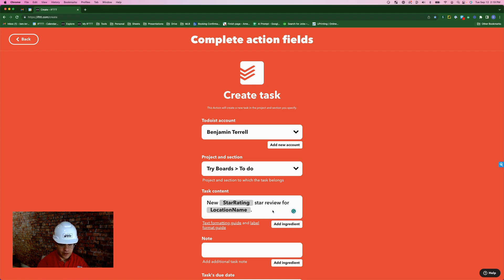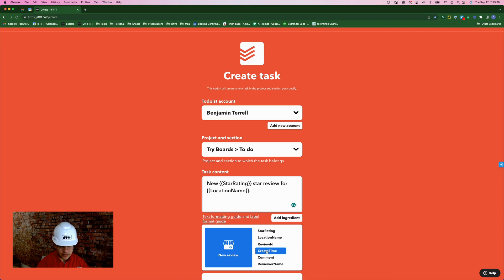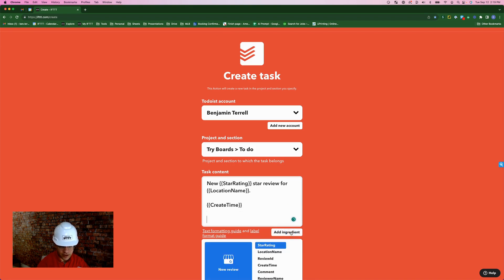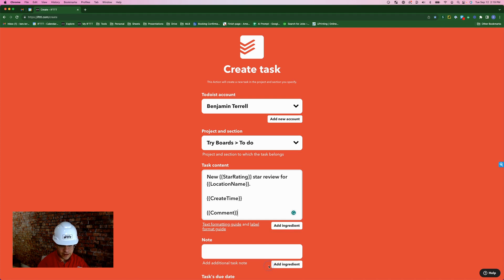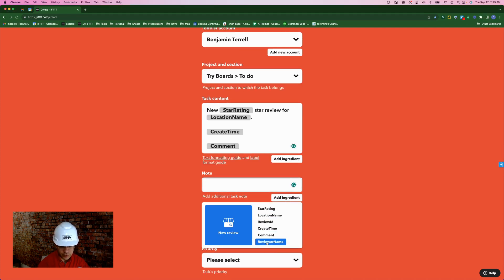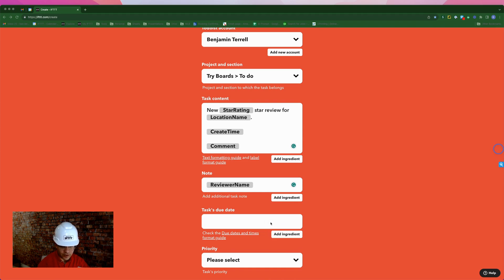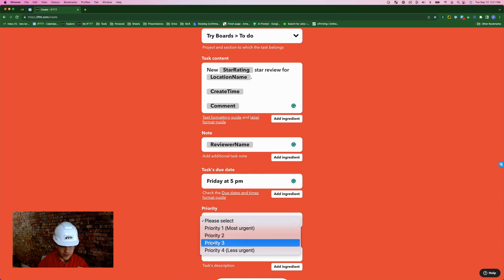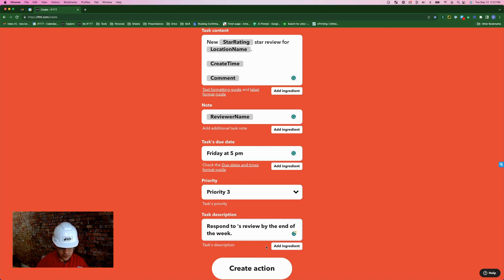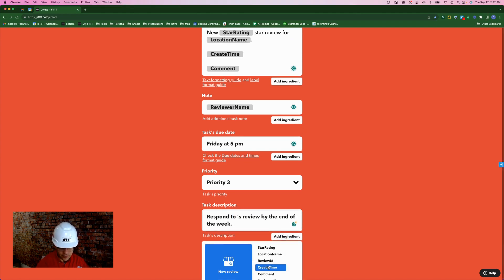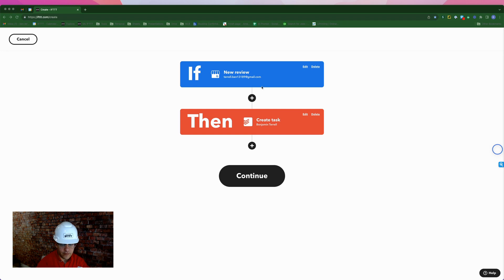There are some other ingredients that you can add. Come down here and hit add ingredient, maybe select create time. You'd also hit add ingredient again and add the comment that they left. And here where it says note, you might hit add ingredient and put the reviewer's name. For task due date, you could put something like tomorrow at 8 a.m. or Friday at 5 p.m. For priority, for this example, we'll make this a priority three. And for task description, you might put something like respond to, and then add reviewer's name. So respond to John's review by end of week. Create action. Now we have our trigger from Google My Business, and that will then create a task in Todoist to respond to that review.